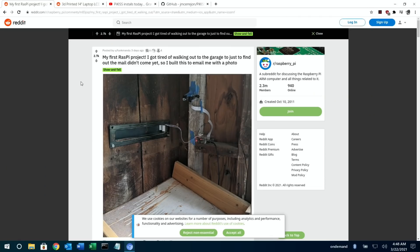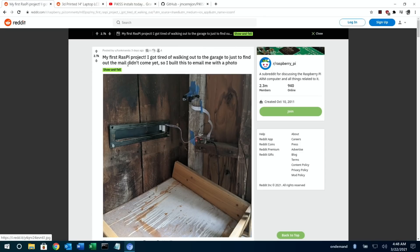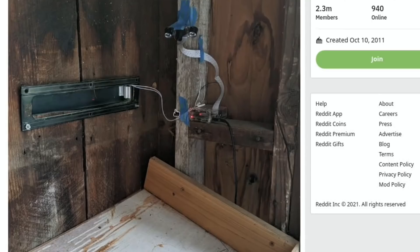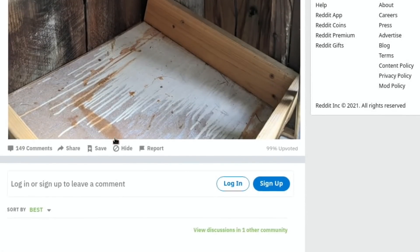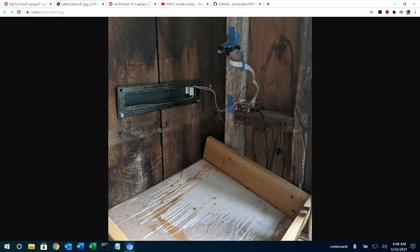Next up, this was just an amazing one. Someone said: 'This is my first Raspberry Pi project. I got tired of walking out to the garage to find out the mail hadn't come yet, so I built this to email me with a photo.' You can see the Raspberry Pi, there's a camera, it senses when the mail comes in and emails a photo. Just brilliant — really love that sort of thing, it's something very different.